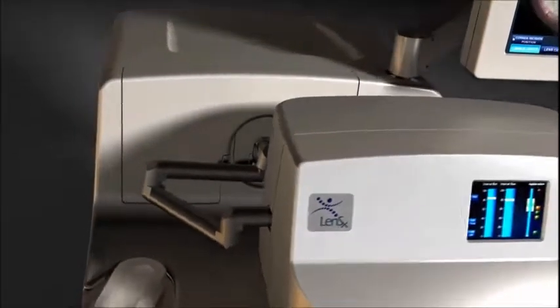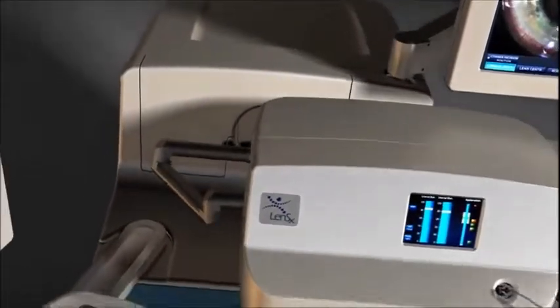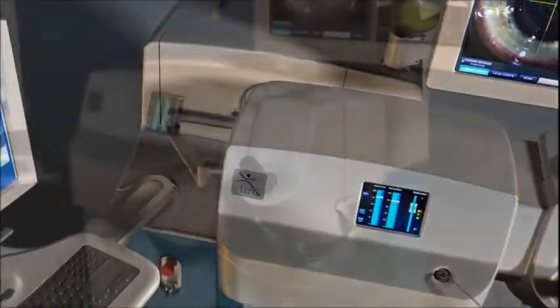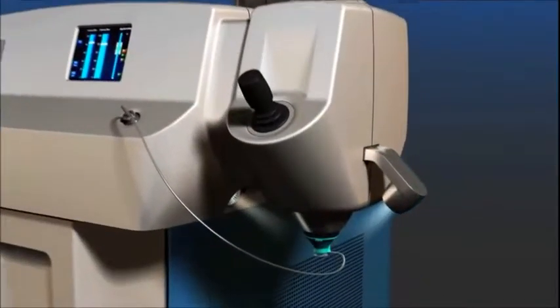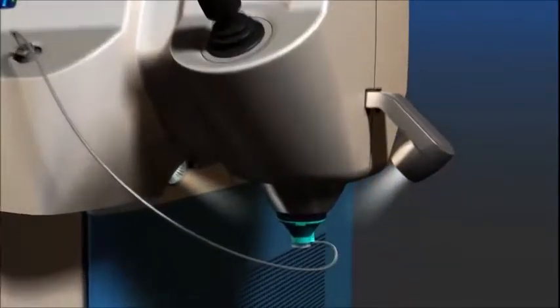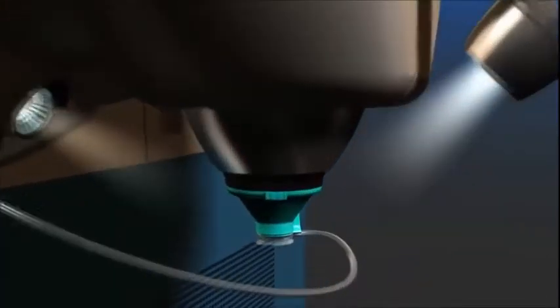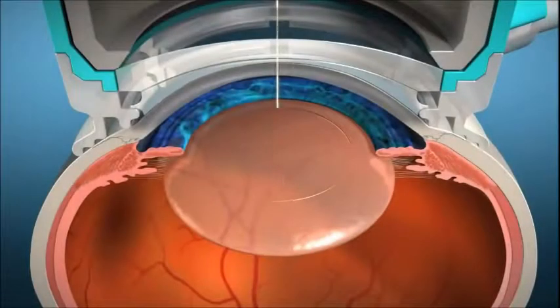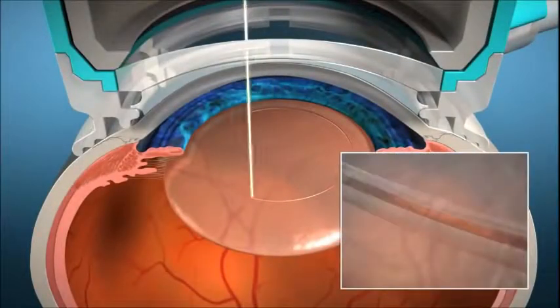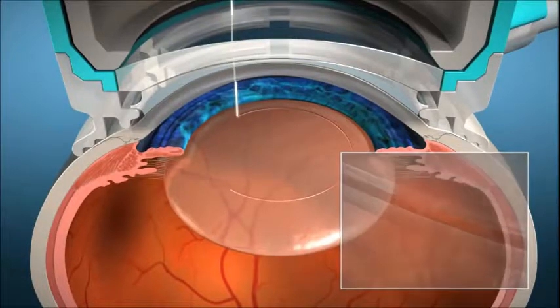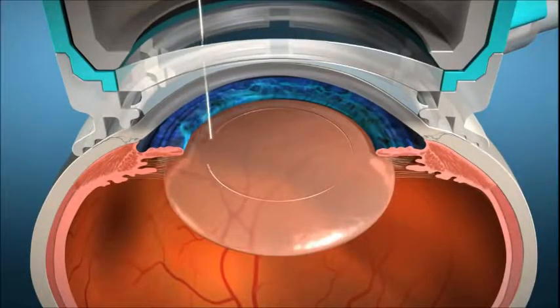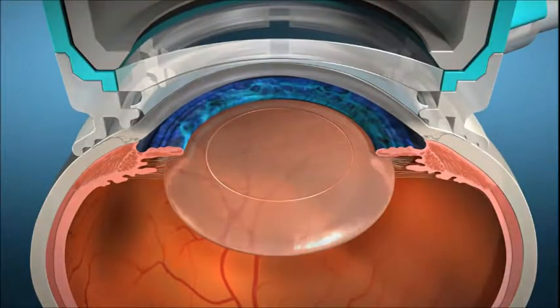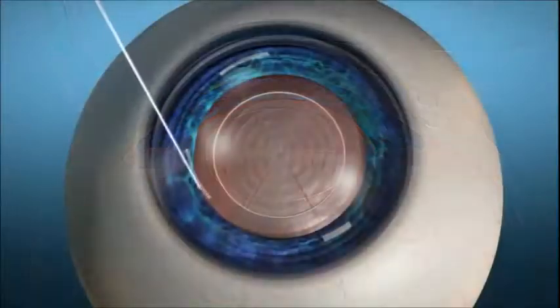The LensX laser is designed to bring a new level of accuracy and reproducibility to refractive cataract surgery by automating some of the most challenging steps. The LensX laser allows the surgeon to create precise, repeatable incisions using an image-guided laser.